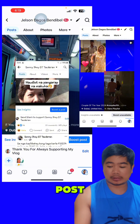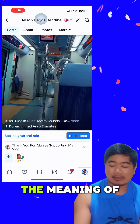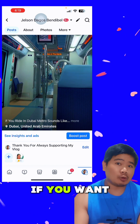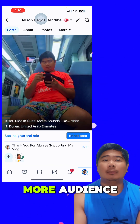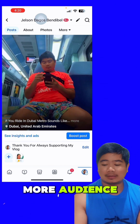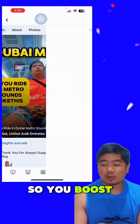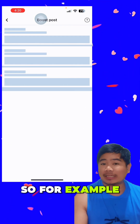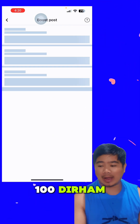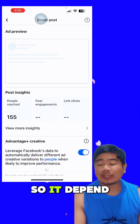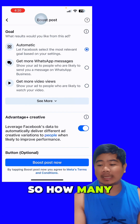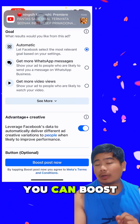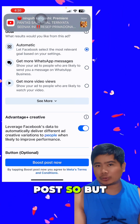If your video shows 'boost post,' it means if you want your video to reach more audience, you can boost the post and you will pay for that. For example, your budget is 100 — it depends on your budget and how many audience you want.